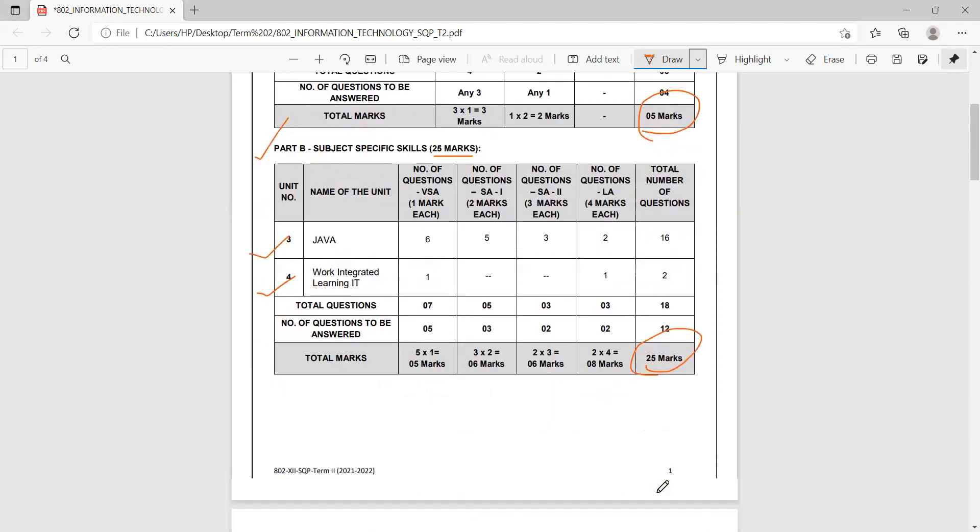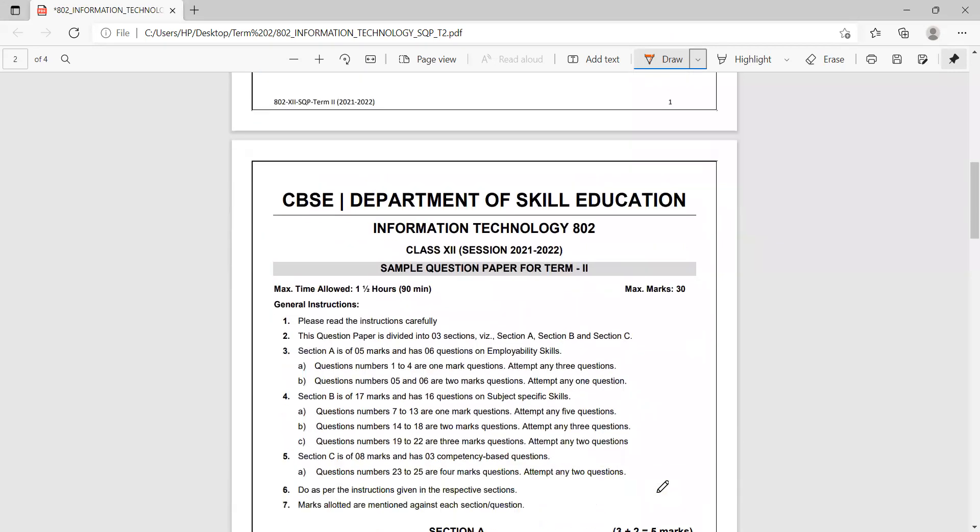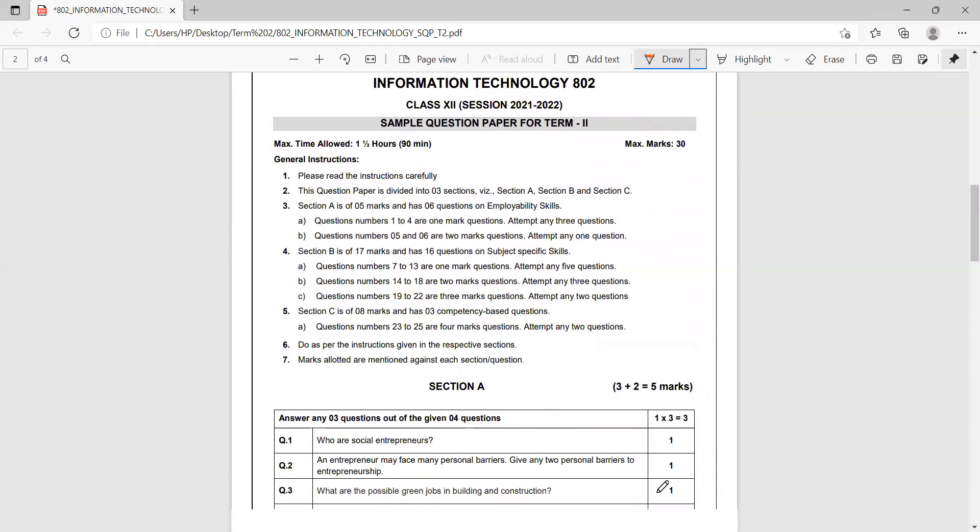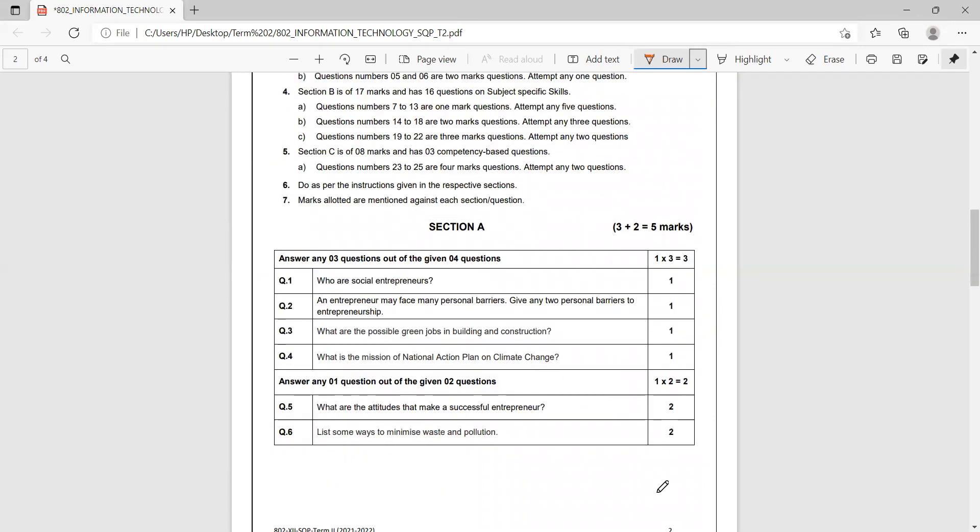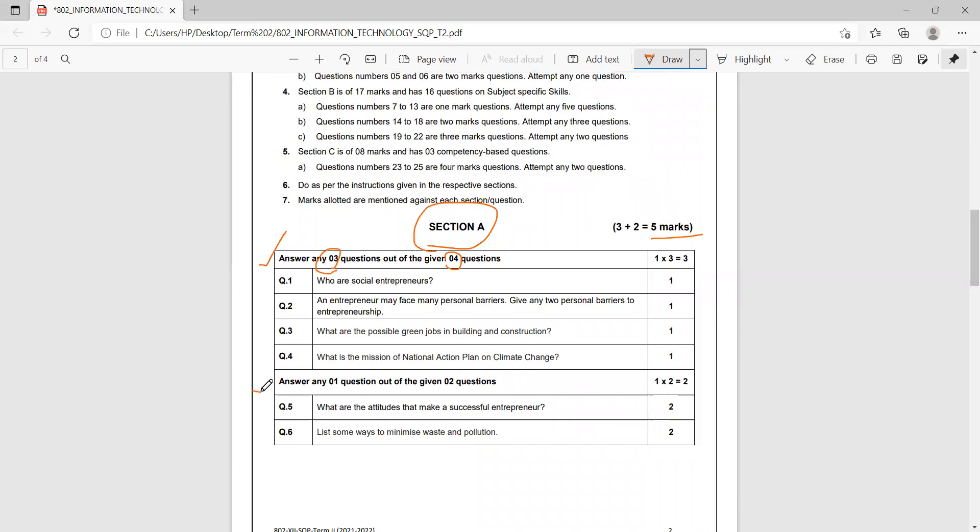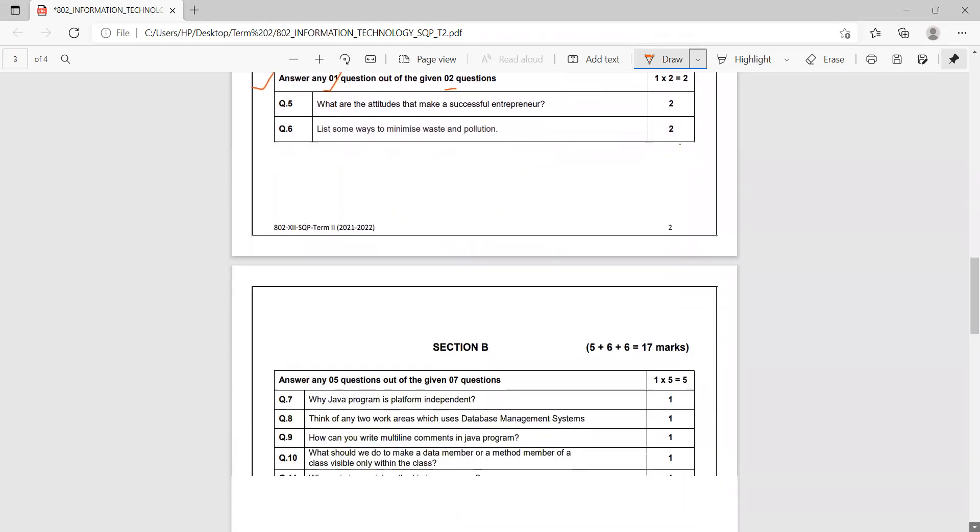Let us now see how the paper has been planned. The question paper has three sections. Section A is employability skills for five marks and has two parts. In one part, you have one mark questions—four questions given, answer three out of four. The second part has two questions of two marks, answer one. So three questions of one mark and one question of two marks—that's three plus two equals five for Section A.